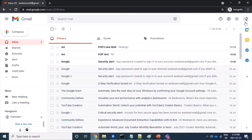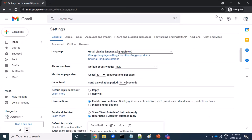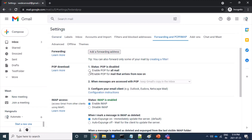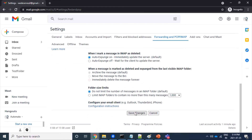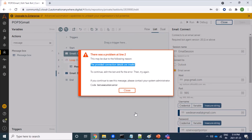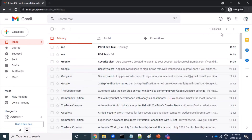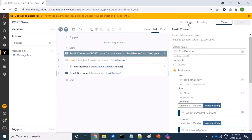Now we will again change the setting to read all mails. Going to 'Forwarding and POP/IMAP' and clicking 'Enable POP for all mails', and whatever mails we are reading should be kept in the inbox. Saving changes. Since we have enabled reading all mails through POP3 protocol, we can see we have around 58 mails, so we should be able to read all of them. Let's run the bot.